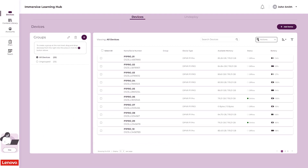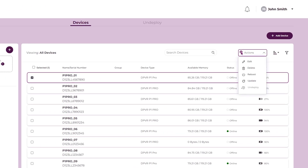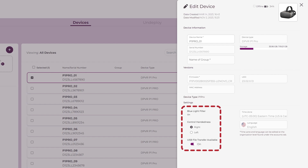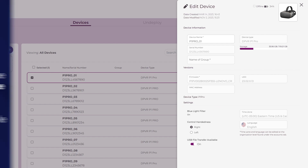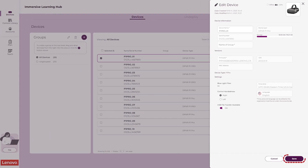To edit device information, select the device or devices that you wish to edit using the checkboxes. Click the Actions drop-down and select Edit. Change settings such as controller handedness and USB file transferability in the Edit Device panel. Editing the device name can only be done for a single device at a time and is not available when editing multiple devices at once.